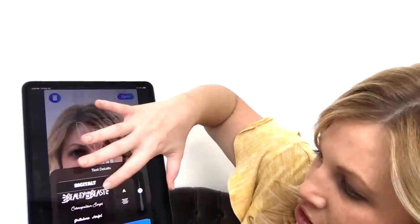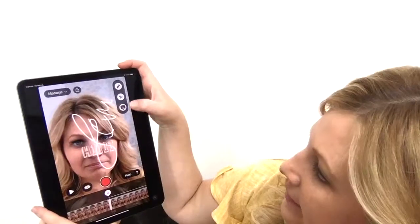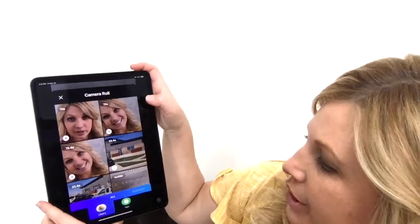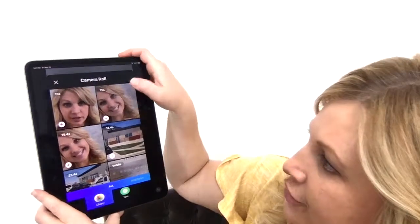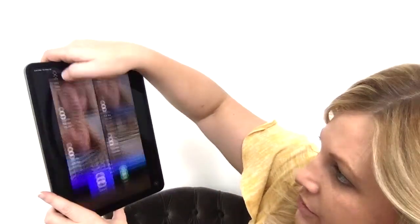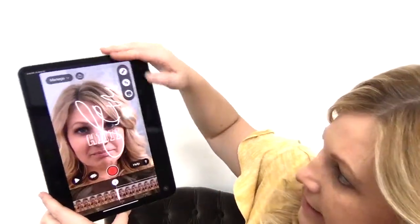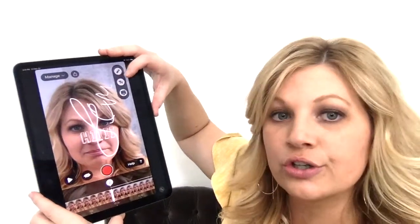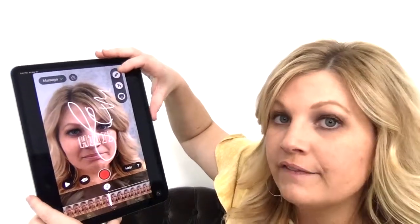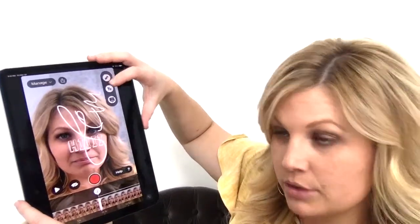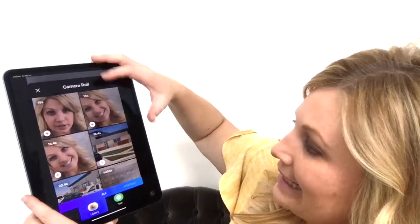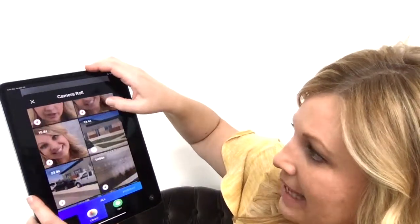There are different fonts that you can choose. Then you've got the folder — up here this goes to your current videos and photos. So if you want to add in a past photo or video, you'll notice down here at the bottom it's on your camera roll.